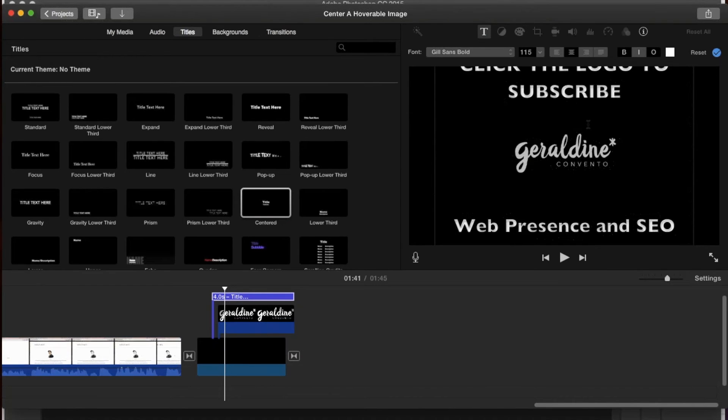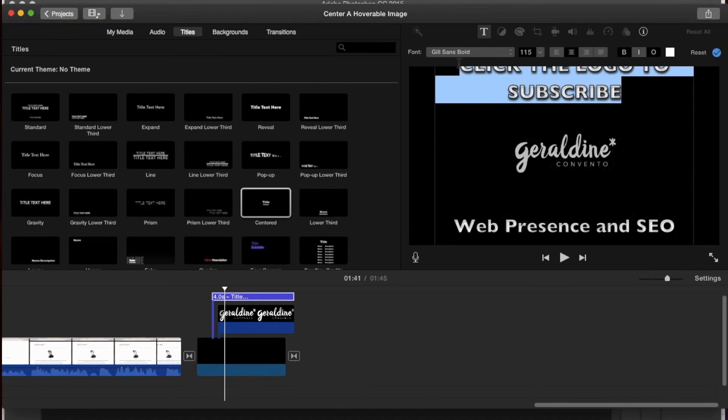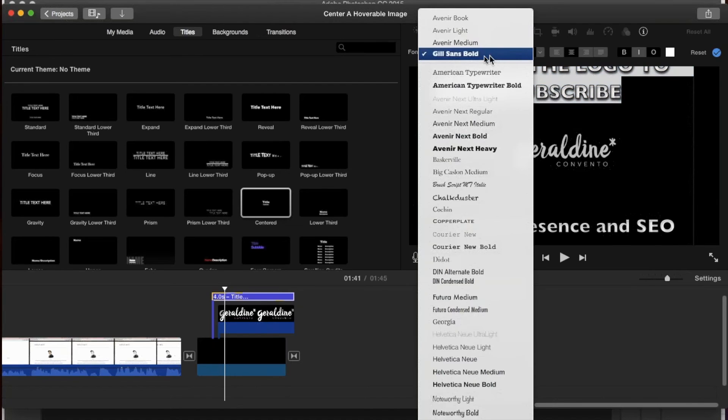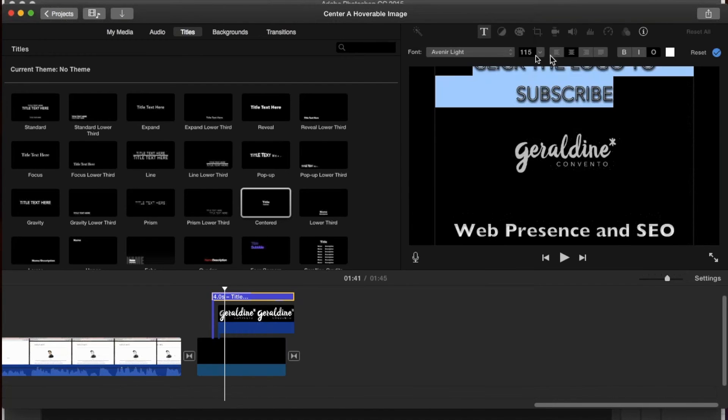As you can see, now I have some space. From here, I can go ahead and edit the font. I can edit the size.